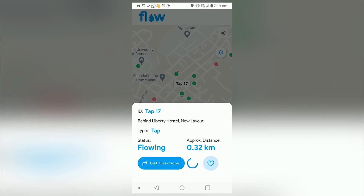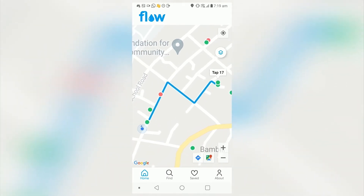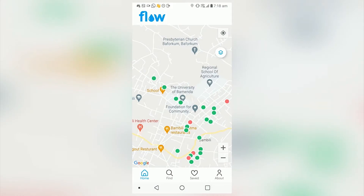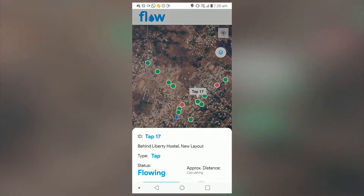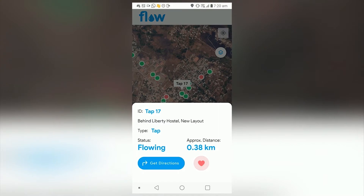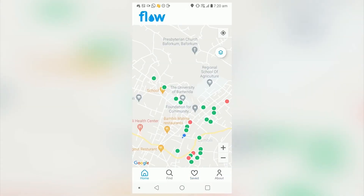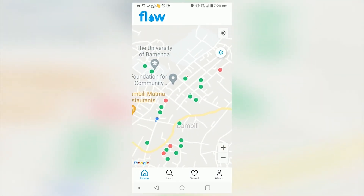There is also a Get Directions feature provided by the Google Directions API that helps a user locate a water source even if they do not know the location. On the map, the green points indicate locations with available water supply while the red indicates otherwise. Users can save their favorite water sources using the like button and delete when needed. All this information is stored in our Firebase backend and made available to the public through the app.